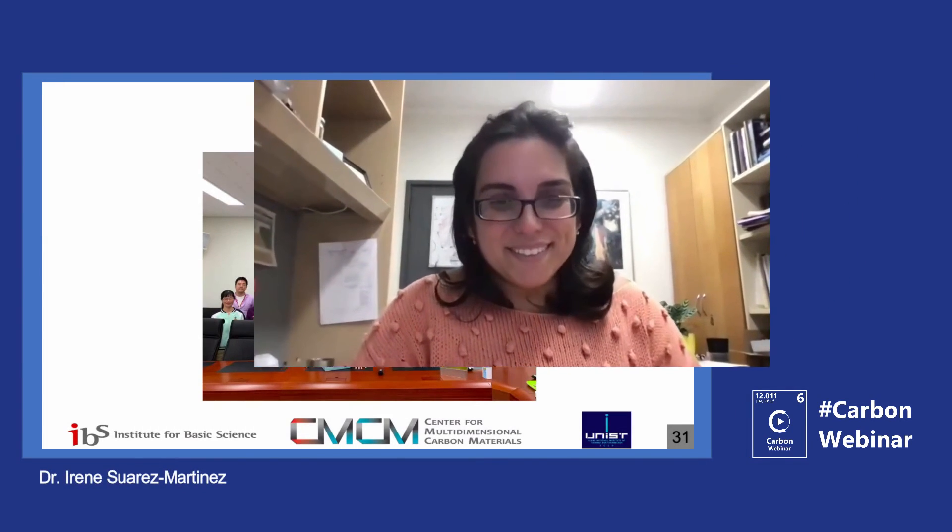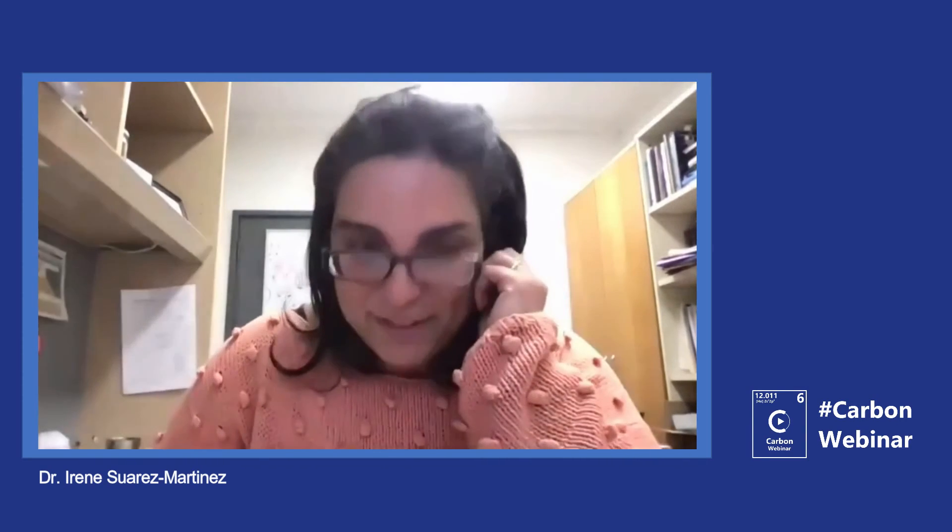Thank you, Rodney. That was a wonderful talk — a mouthful of new materials and techniques. If anyone has questions, you can type them in the chat and Rodney can answer them.